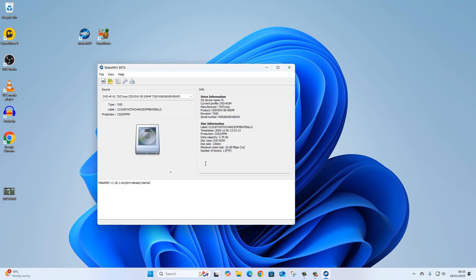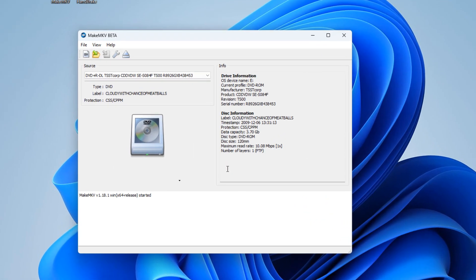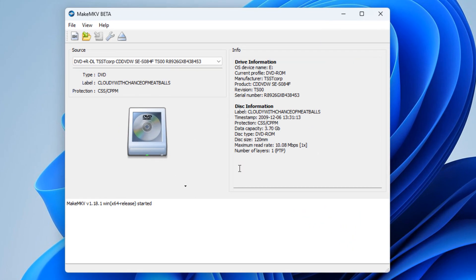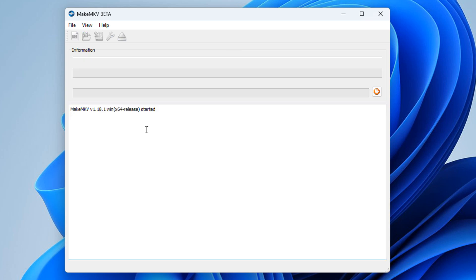With that done, we can carry on. The first thing I'm going to do, because I've already put my disc in the DVD drive, I'm just going to click on this icon here to open the DVD disc, and it will start to scan all of the information on the disc. This might take a few minutes.